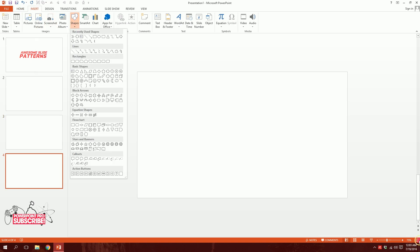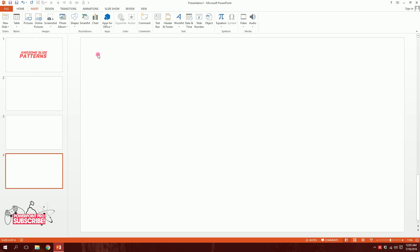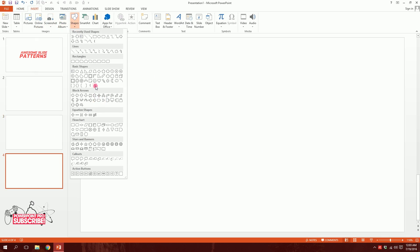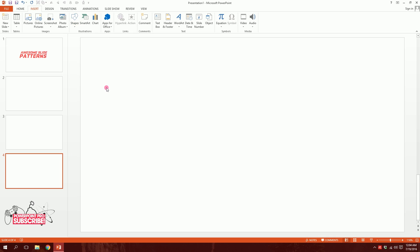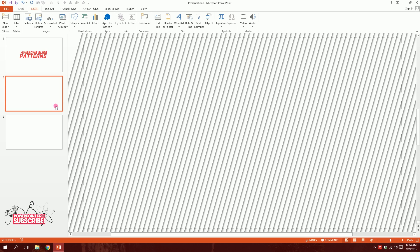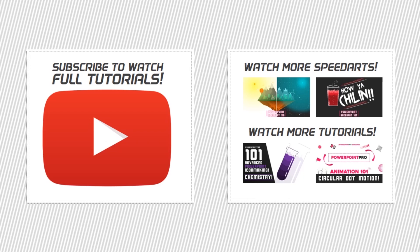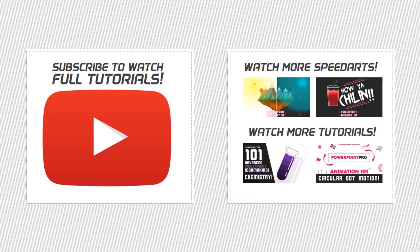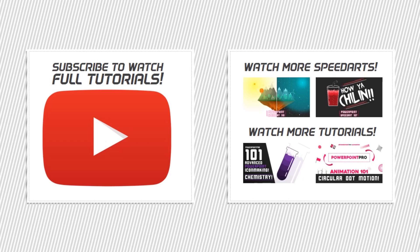As you can see, you can create tons of different shapes and combinations using just this duplication technique to very quickly build many different pattern objects. Experiment with it! Thanks for watching. If you have any requests, contact me on my Facebook profile, at PowerPoint Pro, or just leave a comment on YouTube. Have a great day and create something awesome!